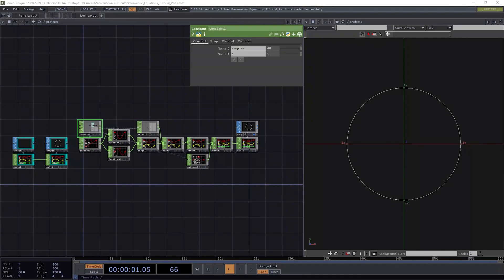Hello everyone, welcome to my first TouchDesigner tutorial. In this tutorial we will learn how to interpret or make parametric curves inside TouchDesigner. These parametric curves are made with parametric equations. Before we start, I want you to know that English is not my native language.